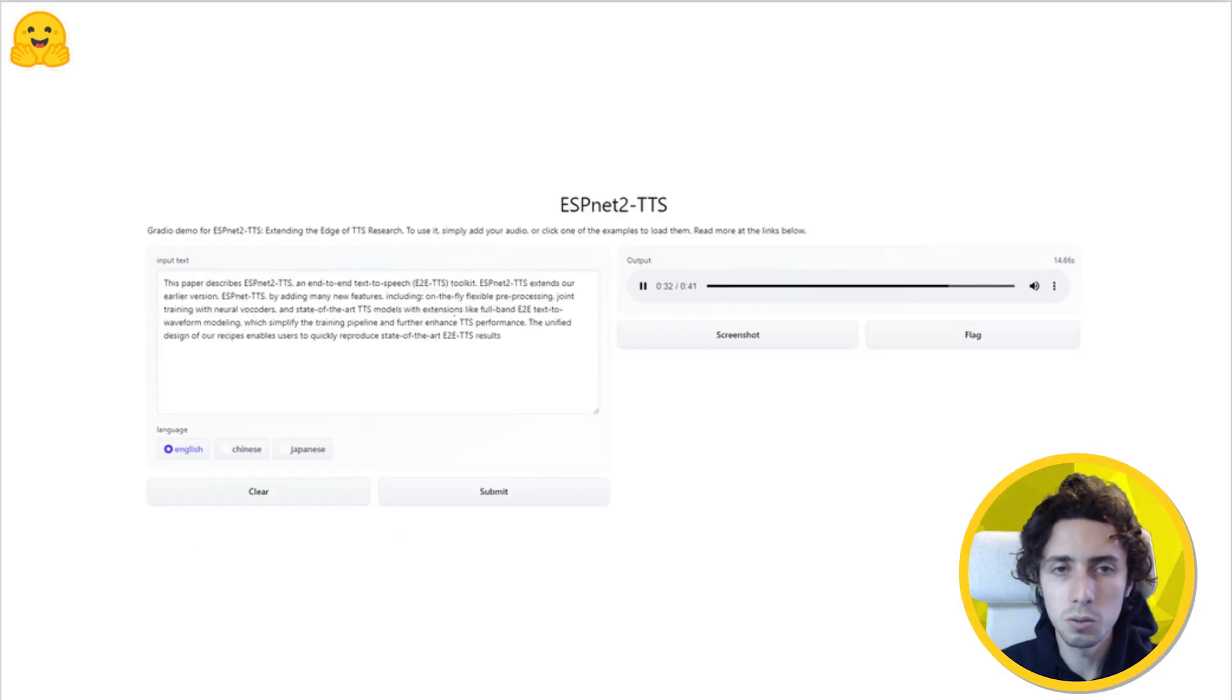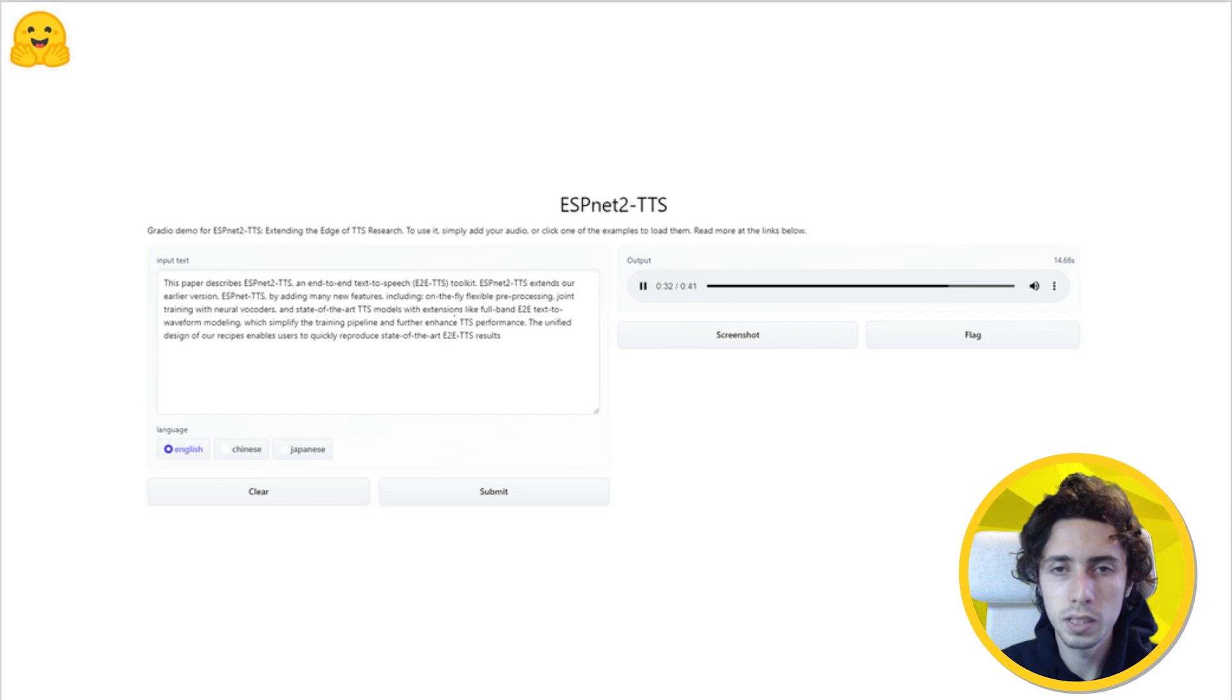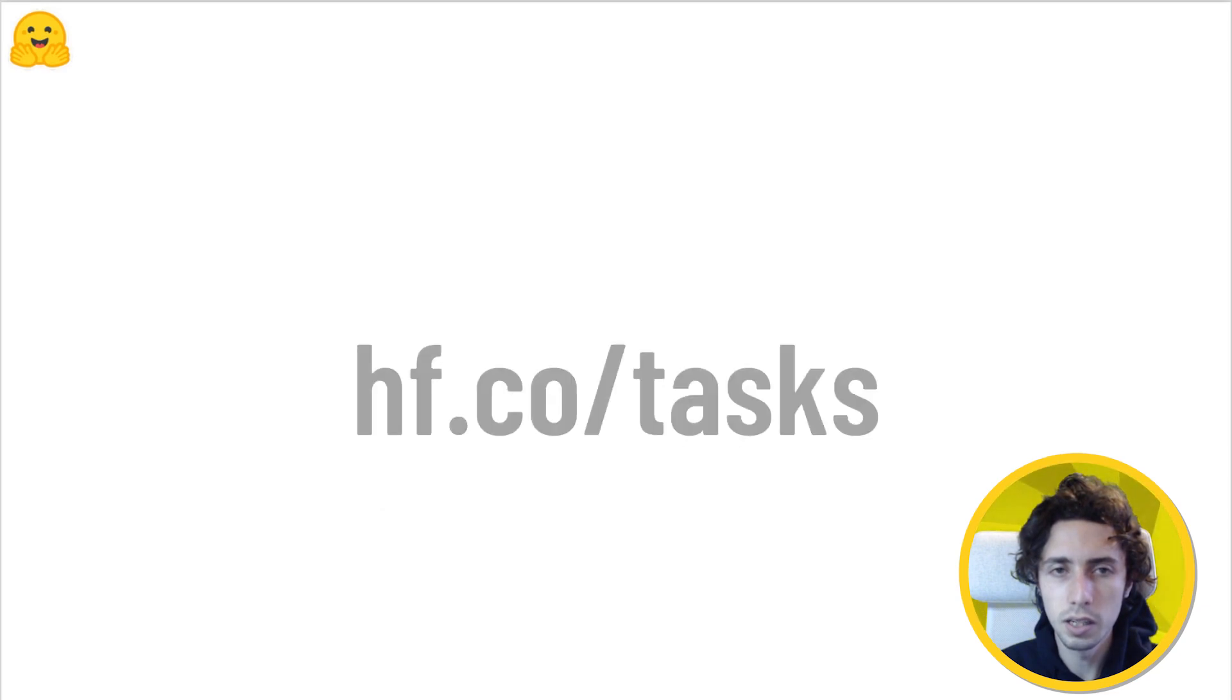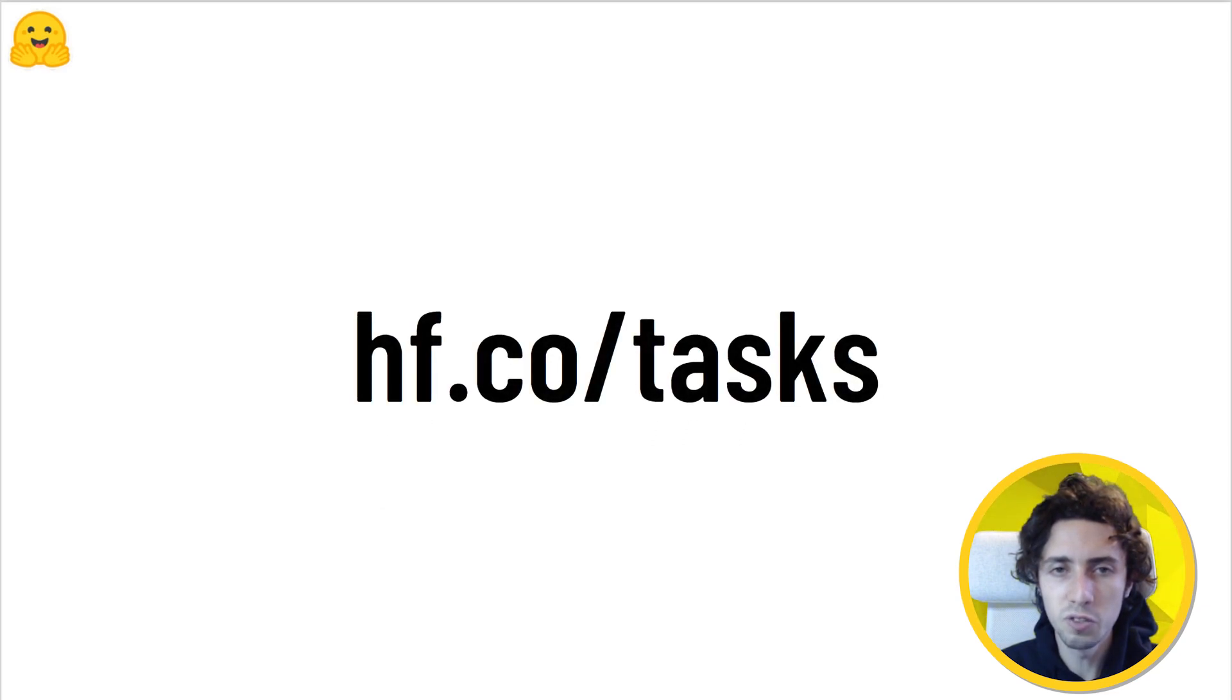You can try it out right now in a space demo, or by using the hosted widgets in each of the model repositories. For more information about TTS, check out the task pages.